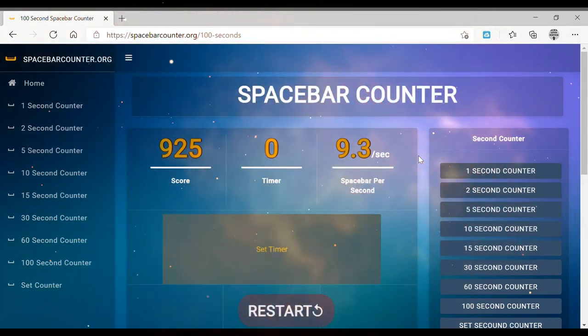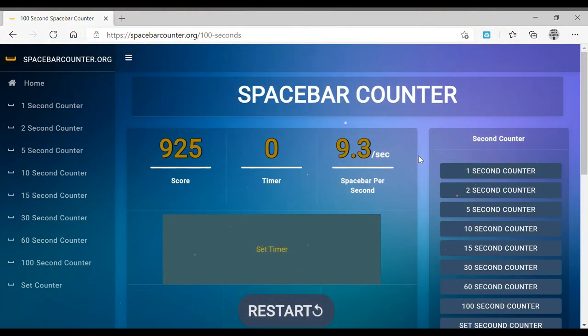Okay guys, that's as far as I could get on the spacebar counter. Oh my god, my arms, they hurt so good.